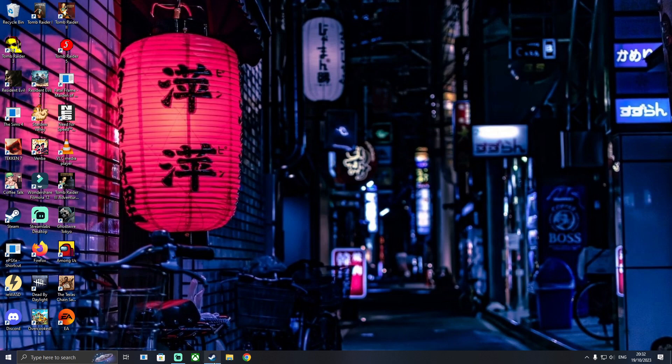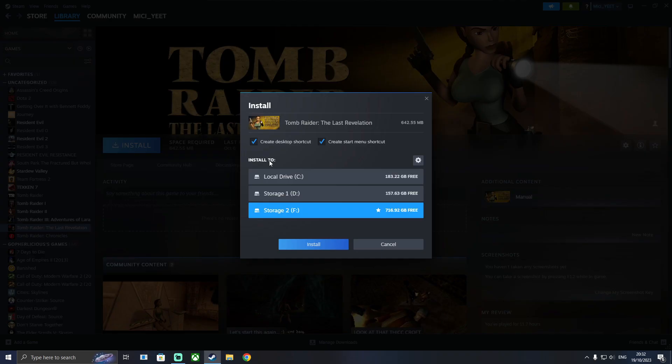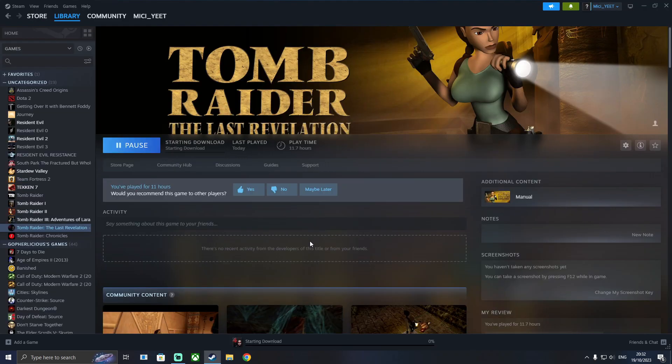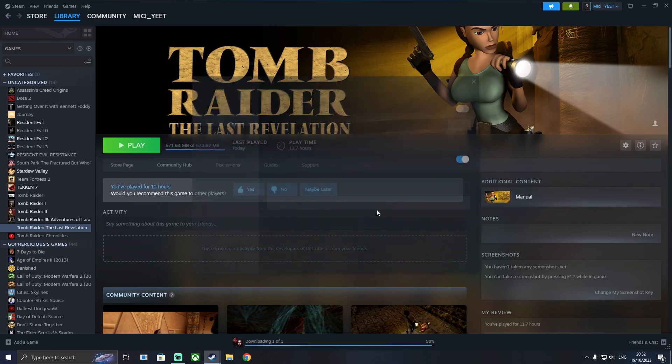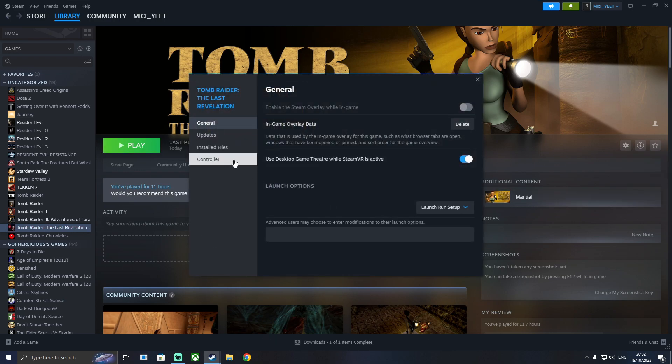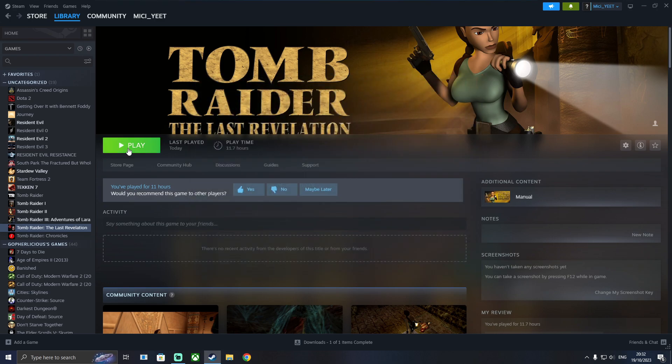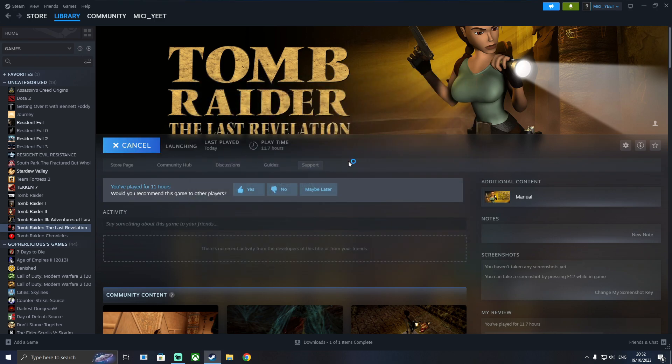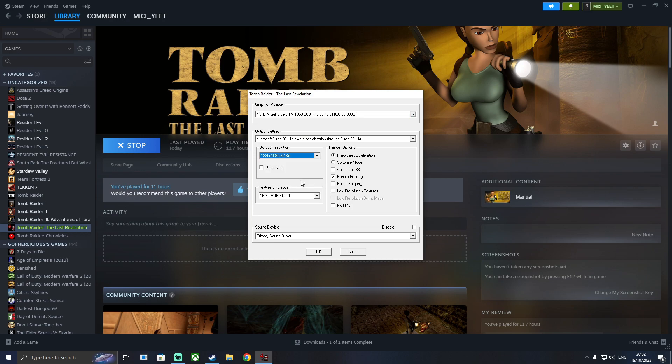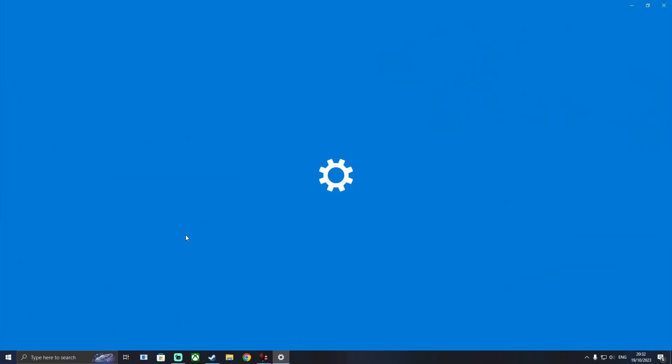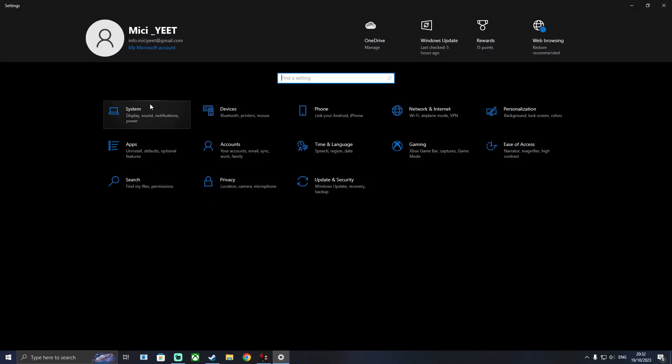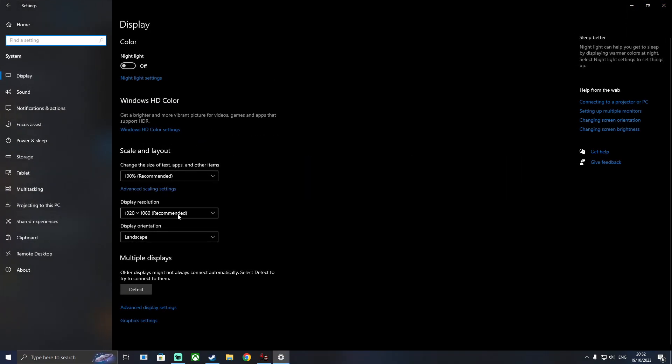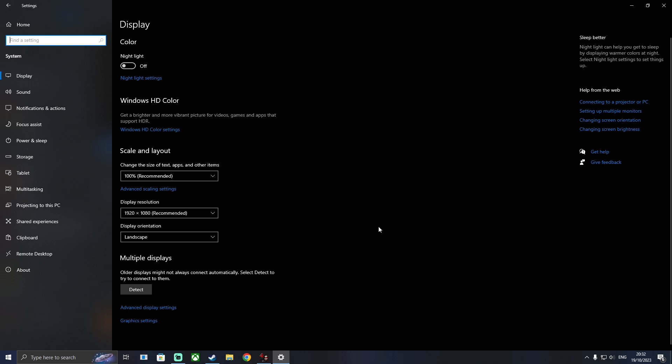So what you're going to want to do is install your Steam game in the drive that you wish to install it in. Then go to properties, launch options and put it on launch run setup. Use the correct resolution settings to check your resolutions. Check it in the settings and input those here.